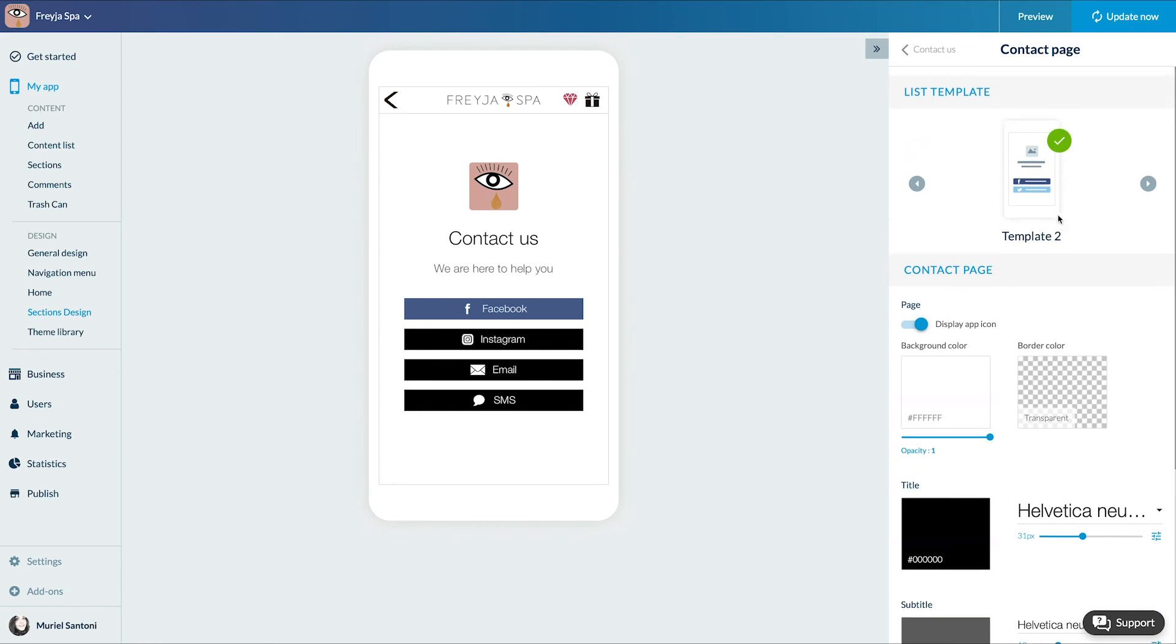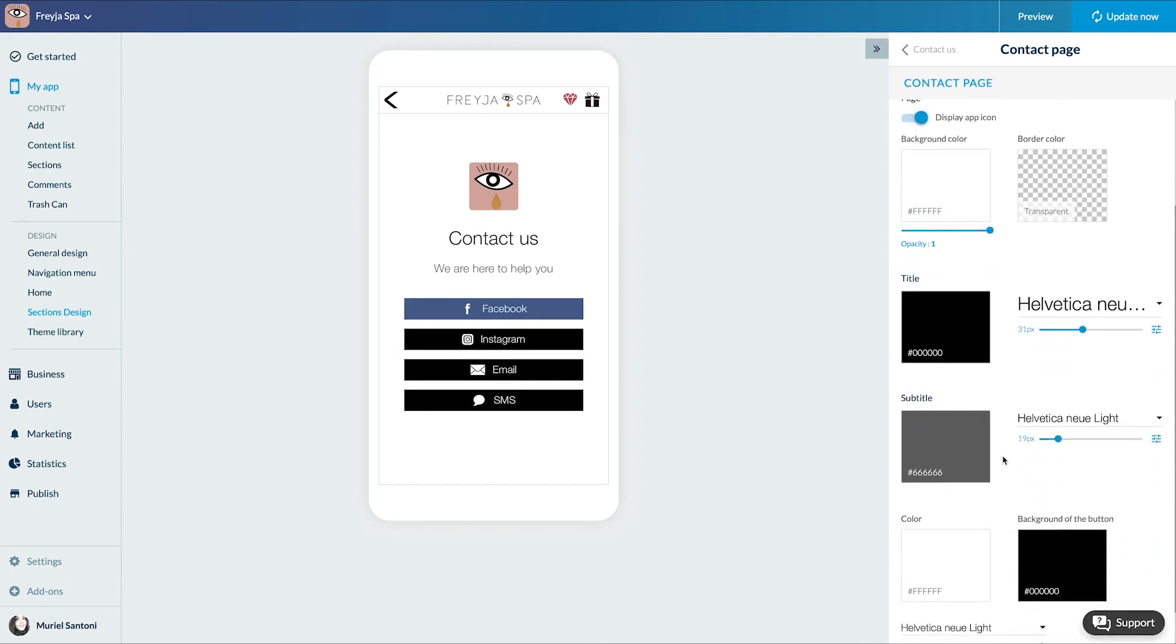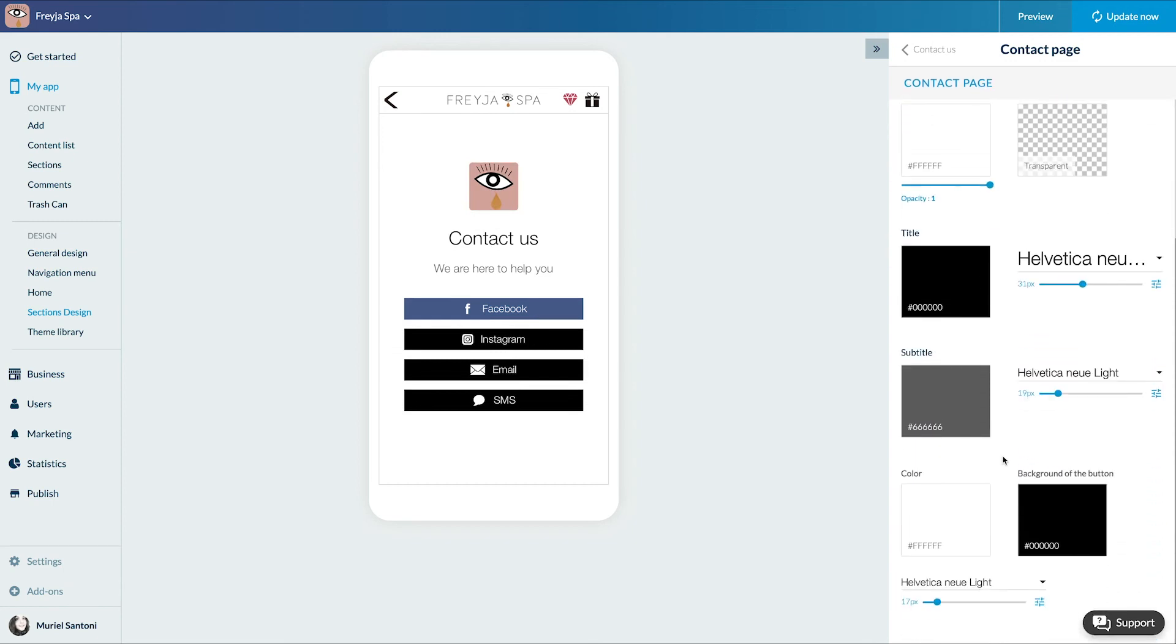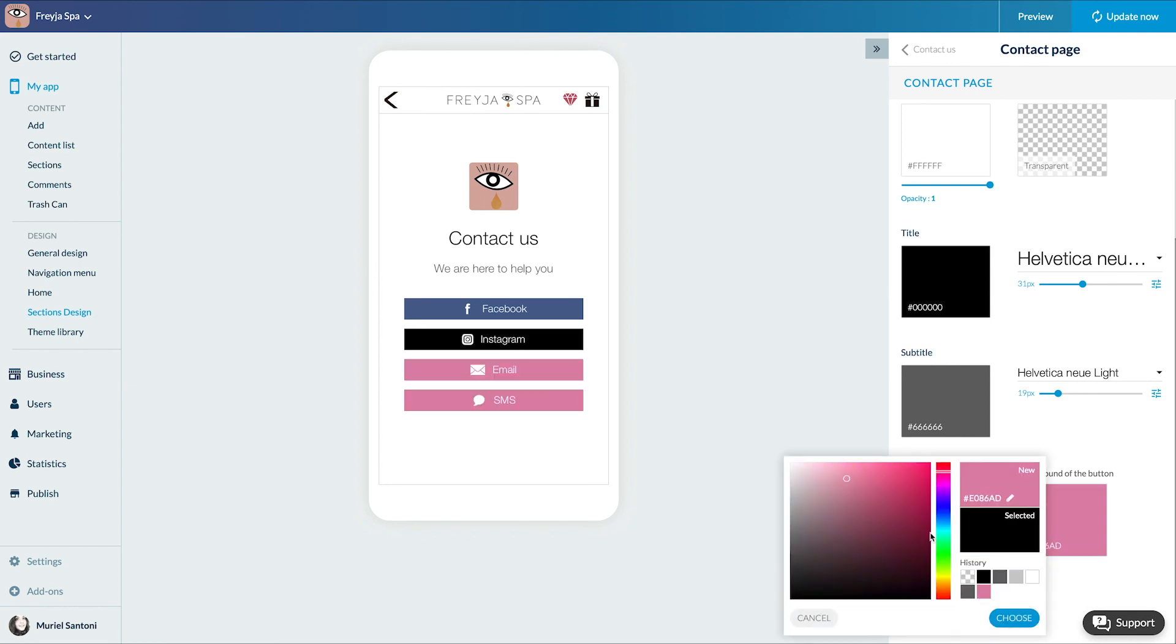I have several templates I can choose from. Then I decide whether or not to display my app icon. I define the background and border colors, the font and the colors of the buttons.